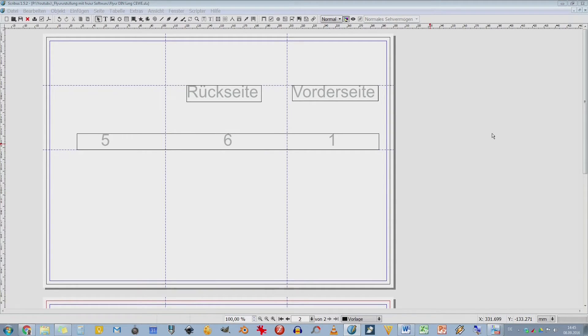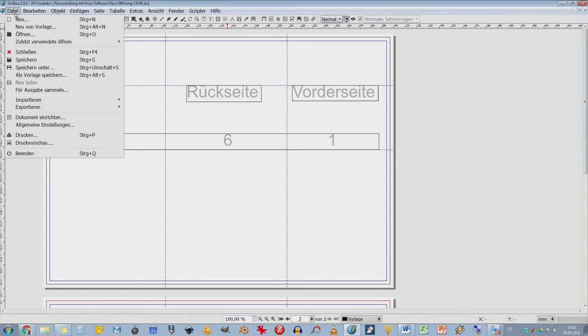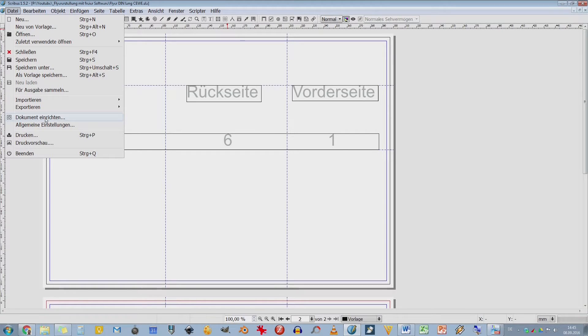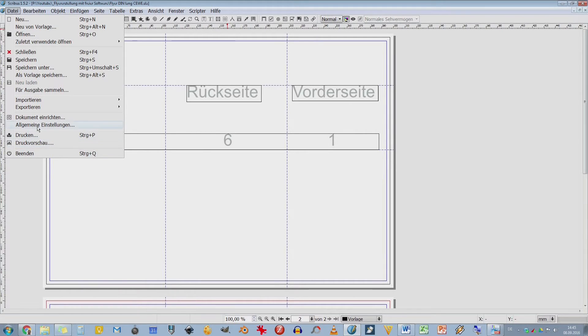Wo mache ich das? Und zwar gehe ich hier auf Datei, hier oben links auf den Menüpunkt Datei, klicke da drauf und dann sehe ich hier unten einmal Dokument einrichten und allgemeine Einstellungen. Ich gehe jetzt erstmal auf die allgemeinen Einstellungen. Zum Dokument kommen wir gleich noch. Das Dokument bezieht sich jetzt nur auf dieses geöffnete Dokument.